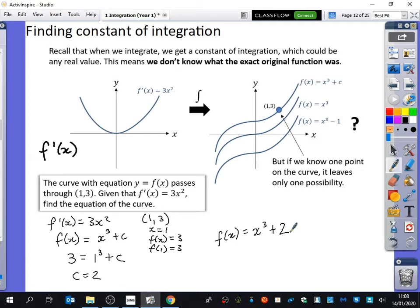There are two things you can check with this question — we can check that both conditions are true. This curve does pass through the point (1, 3), because when you put in 1, the result you get is 3. The other condition is that if you differentiate f(x) = x³ + 2, you get 3x², and the plus two disappears. So both things the question asked about remain true — it works.